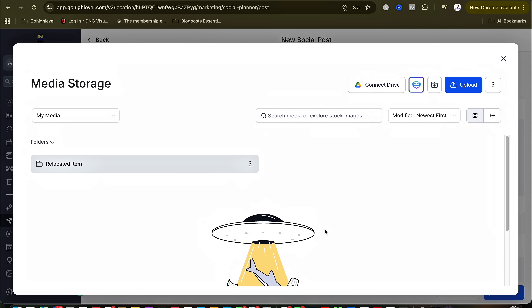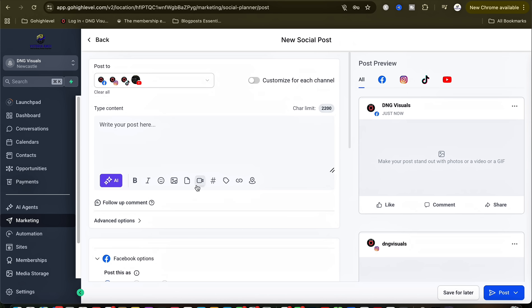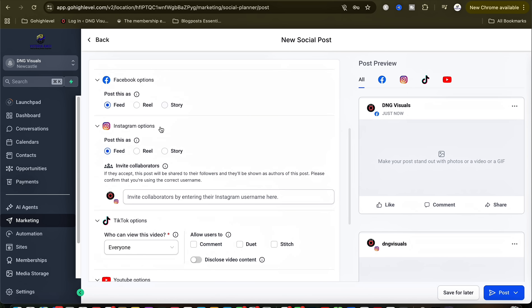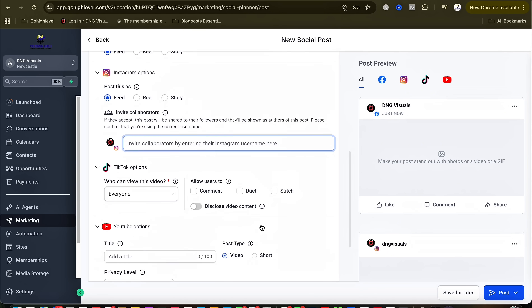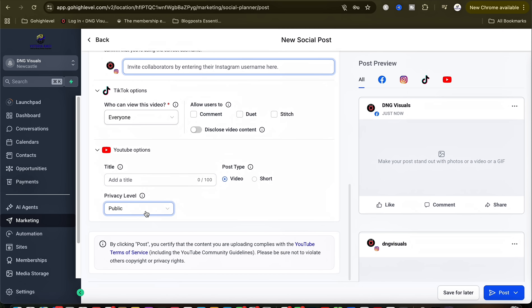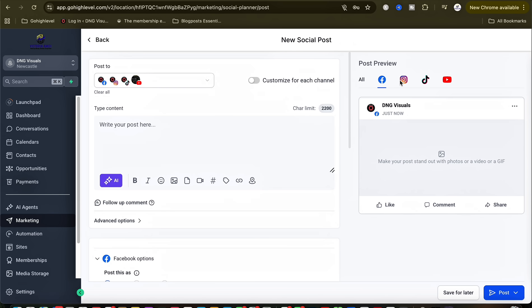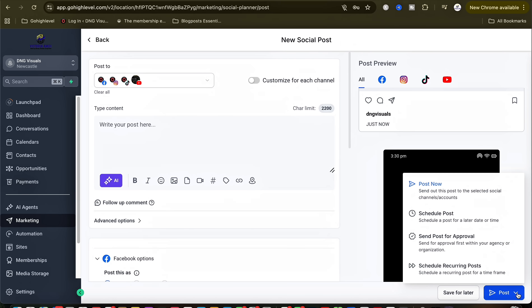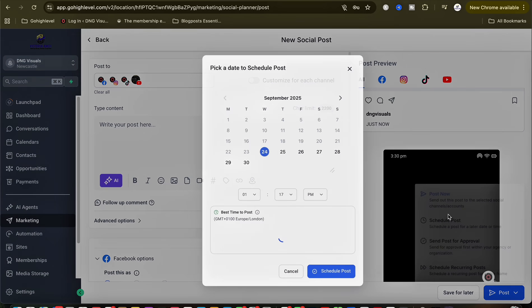There's a media storage where you can store different videos and pictures and pick from there. Once you schedule your post, you can choose whether you want, for example, Facebook to be a feed post, reel, or story. If you are inviting collaborators it's very easy. You've also got a lot of TikTok and YouTube options, and you can actually preview your post for each platform. Once you're ready, you click Post, Save for Later, or schedule your post for whenever you want.